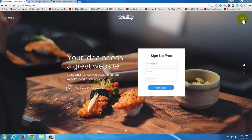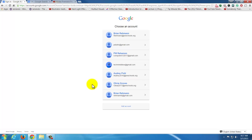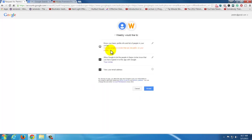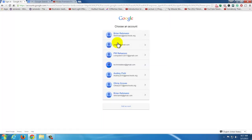What you're going to do is go to Weebly.com and click on Login. I'm going to click the Google Plus Login. I'm going to go ahead and click on one of my Gmail accounts. If you don't have one, you can just hit Sign Up instead. I'm going to hit Accept, and now it's going to create a new Weebly account using that Gmail account.